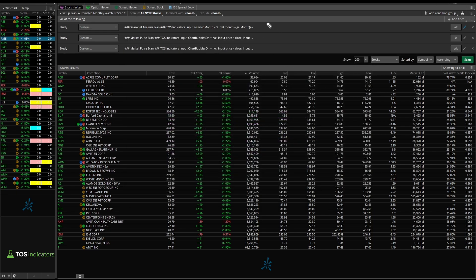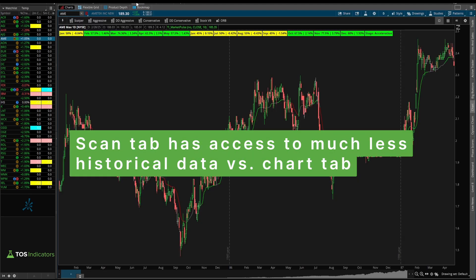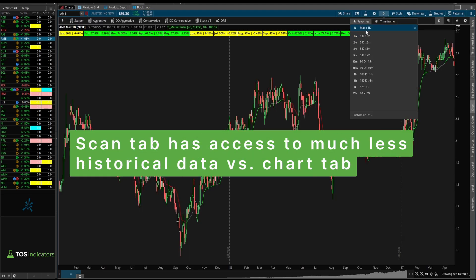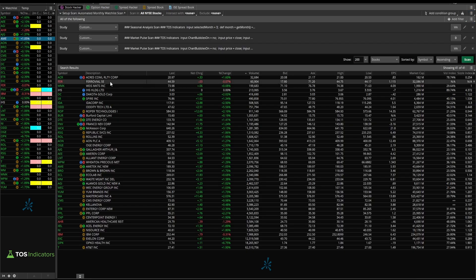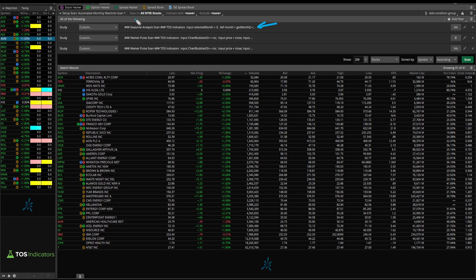What's interesting is that while the scan tab has some limitations on the historical lookback period, you can expand that on the chart tab by loading in the max available data, which then allows a little bit deeper dive.